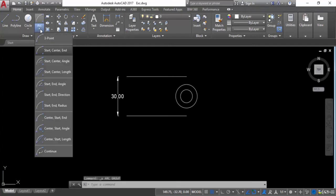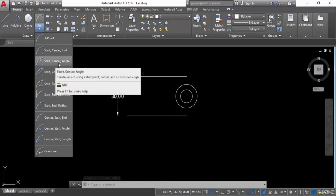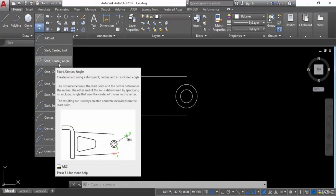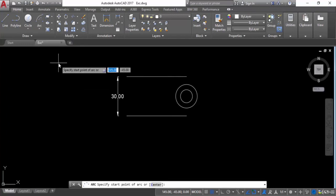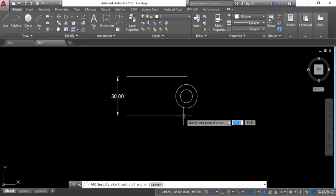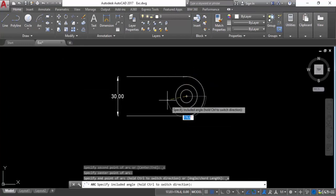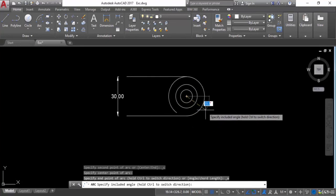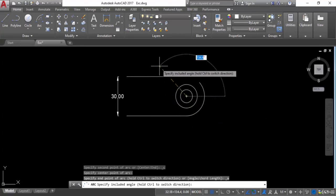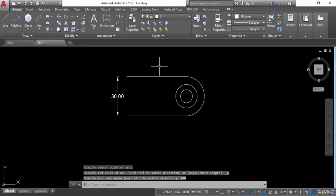Go into arc and use the Start, Center, Angle option — you can give an angle as well. Click on this, give the start point, then the center, then provide the angle. For example, give an angle of 180 degrees and hit Enter. You can verify the angle using the annotation panel.